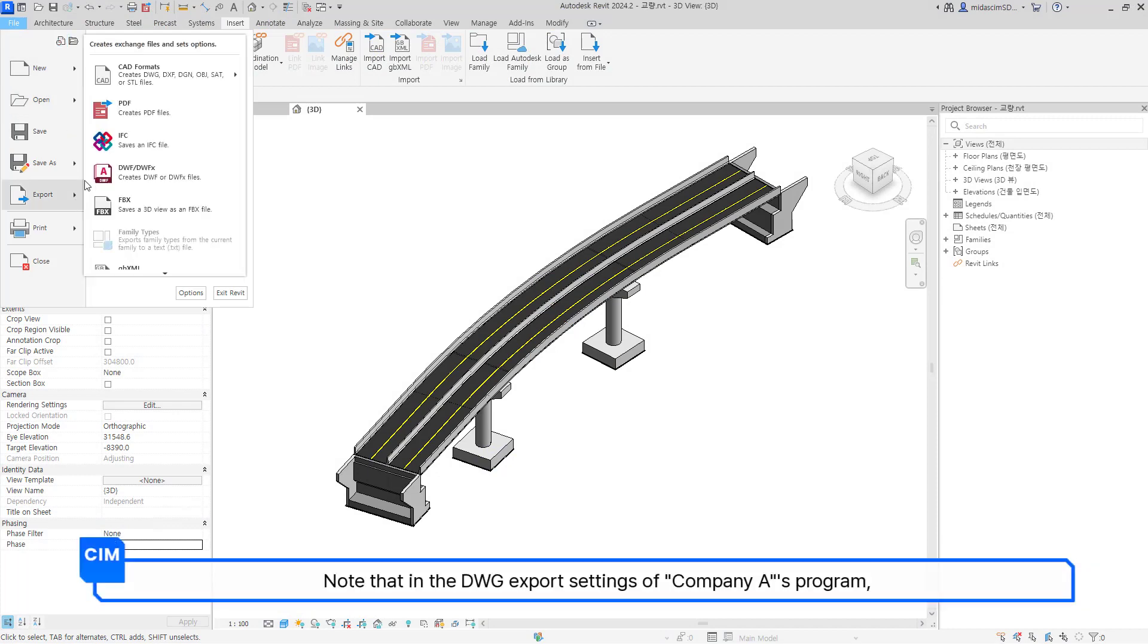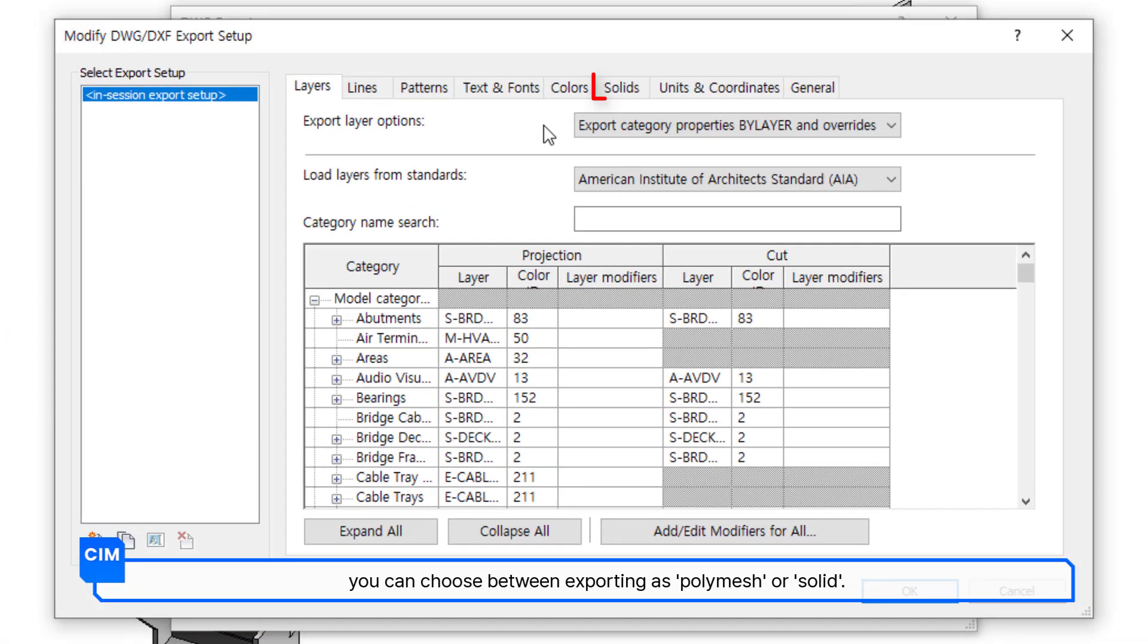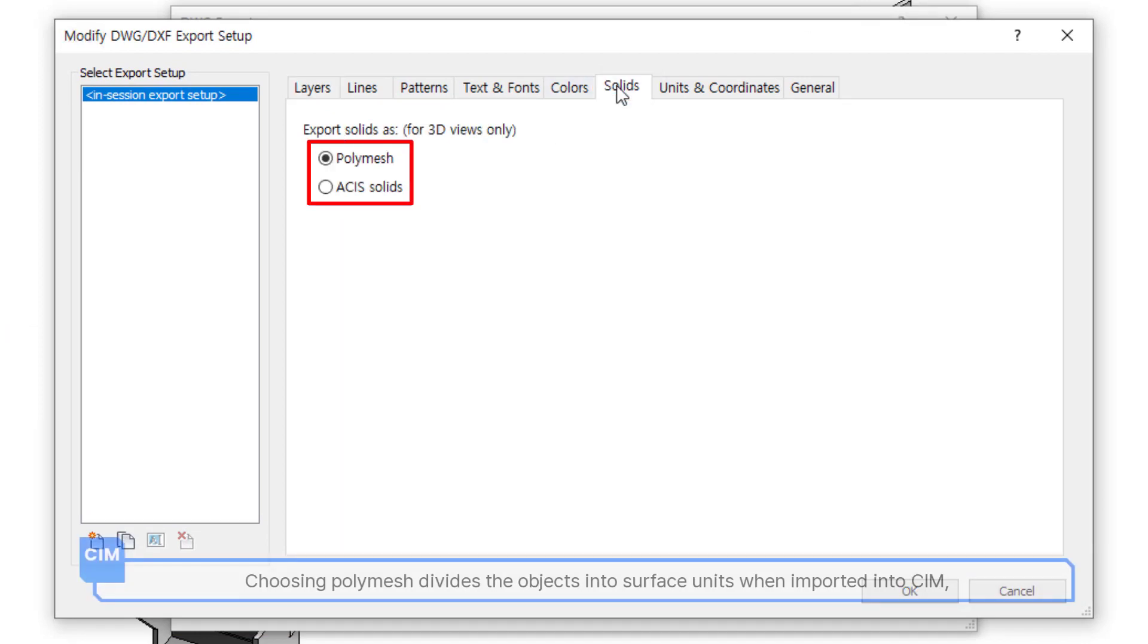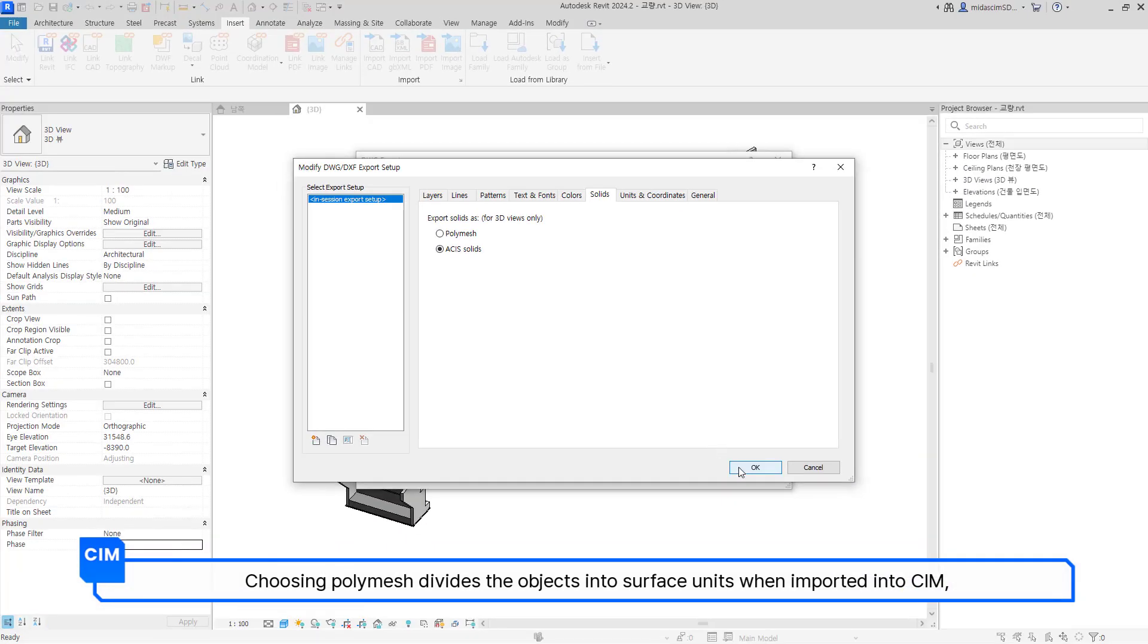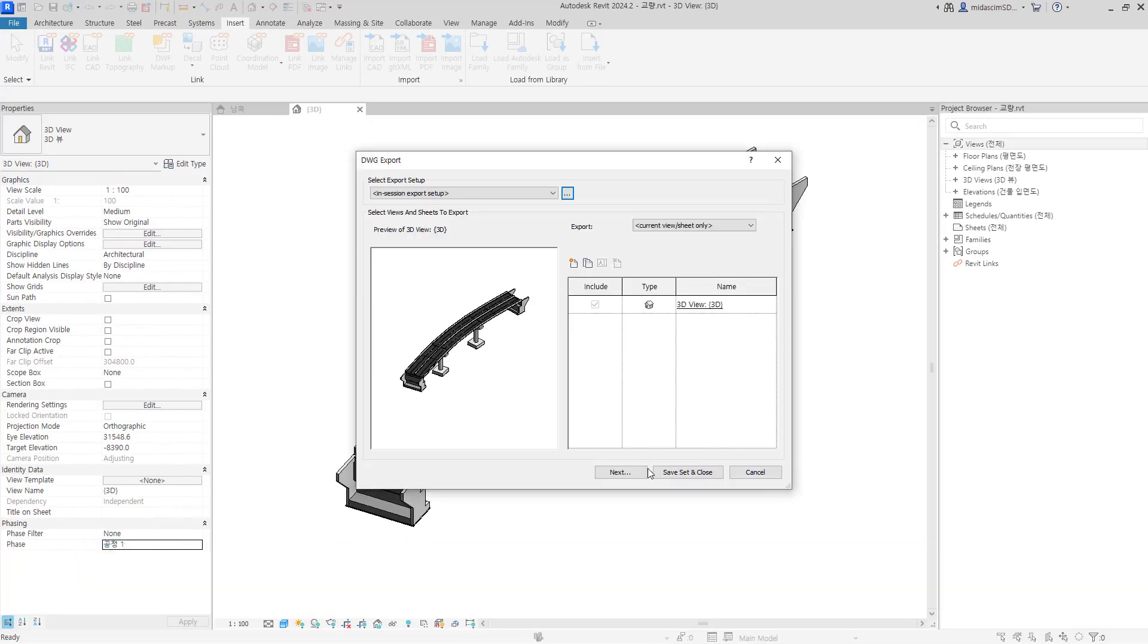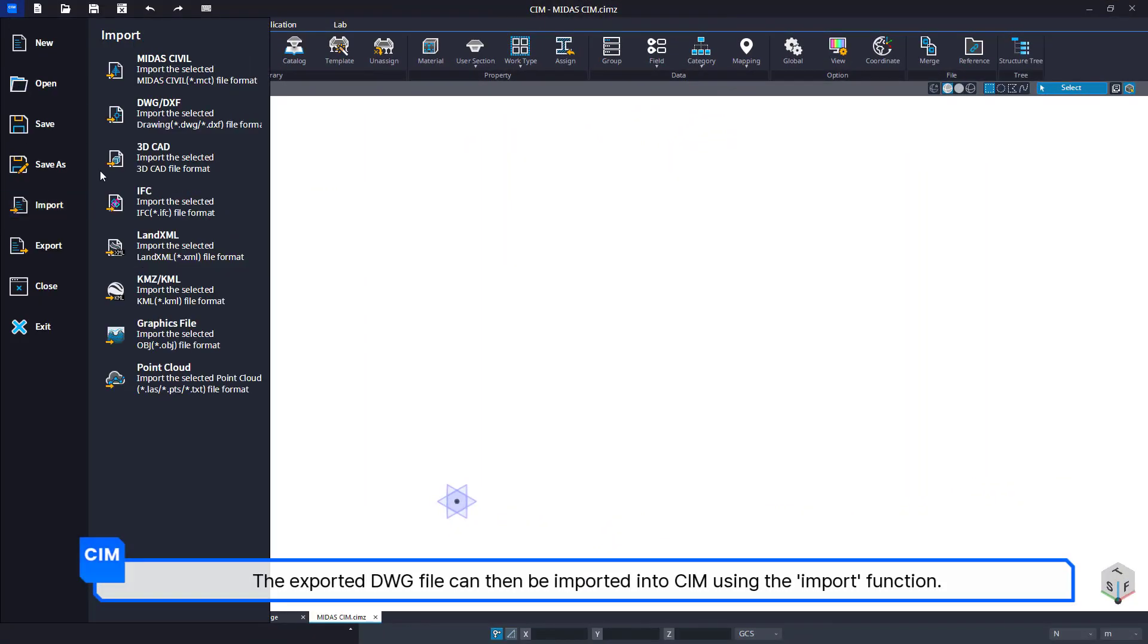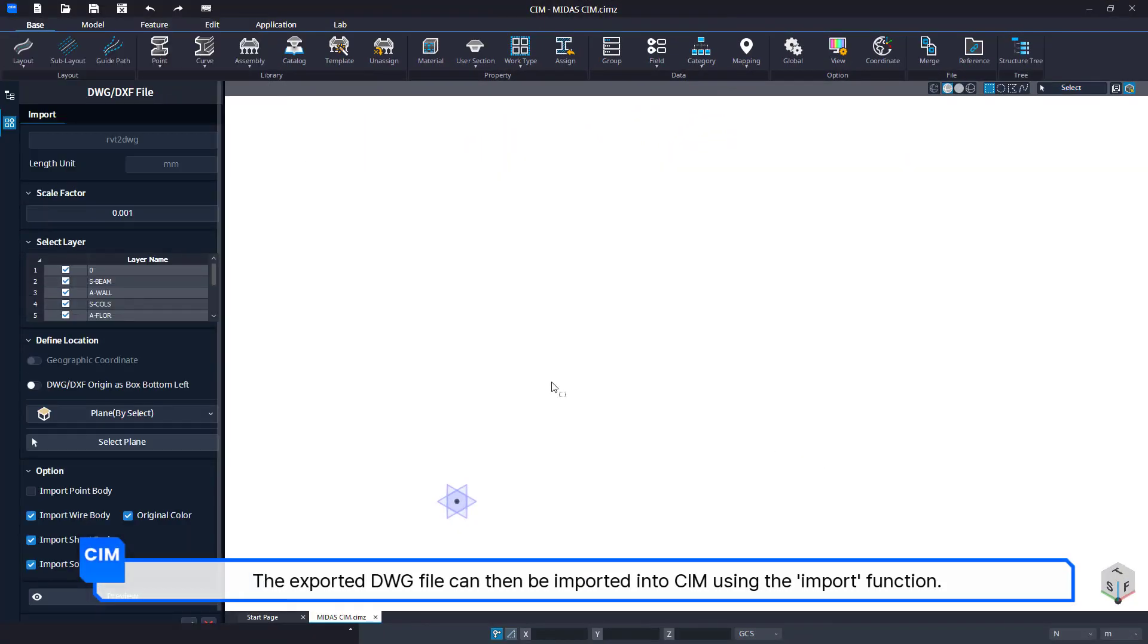Note that in the DWG export settings of Company A's program, you can choose between exporting as Polymesh or solid. Choosing Polymesh divides the objects into surface units when imported into CIM, so be sure to check the solid option. The exported DWG file can then be imported into CIM using the import function.